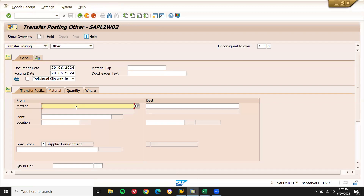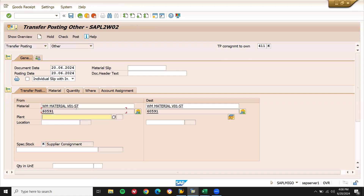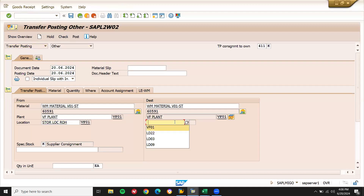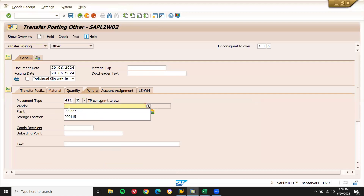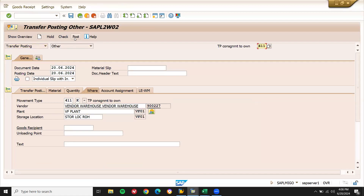The problem is with PB00 in the background of the pricing schema — they had updated PB00 with zero. If you want to know how to create a pricing schema, I have given the link in the description, just check it. Enter the material, enter plant, enter storage location, enter quantity 10. Go to where — enter vendor — and post.